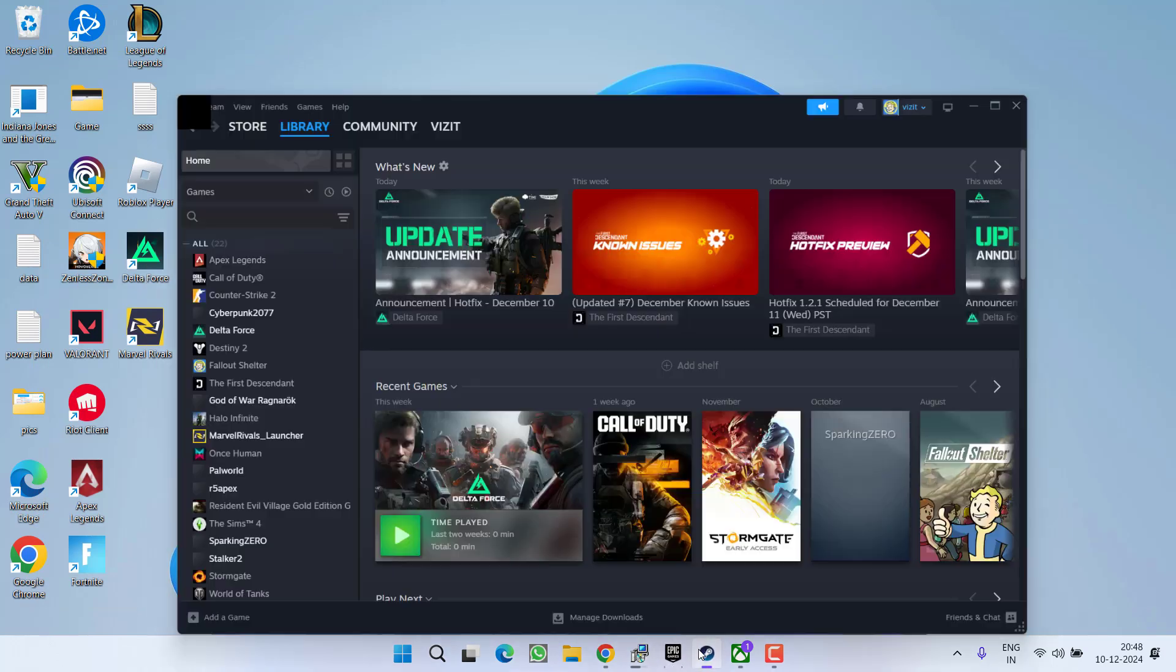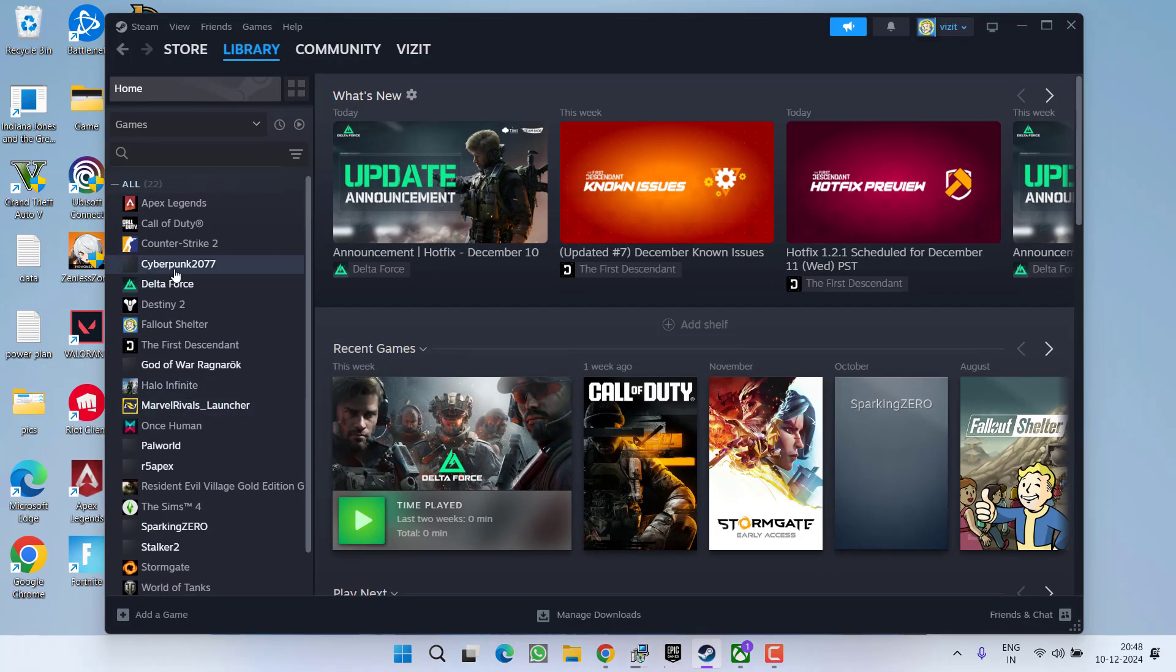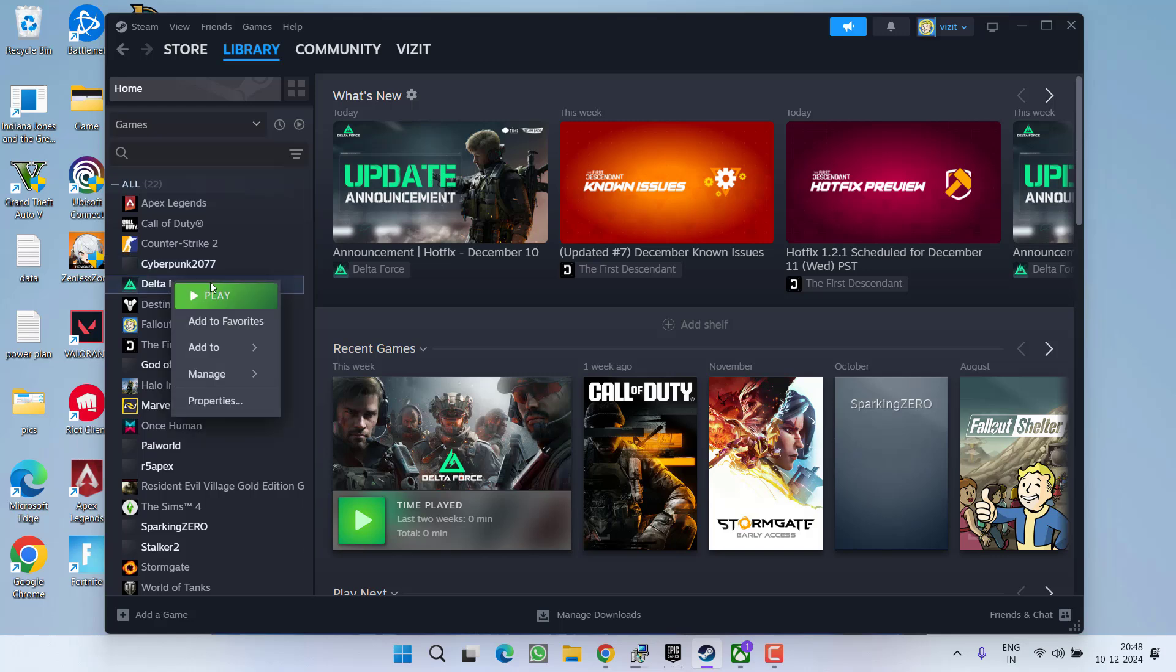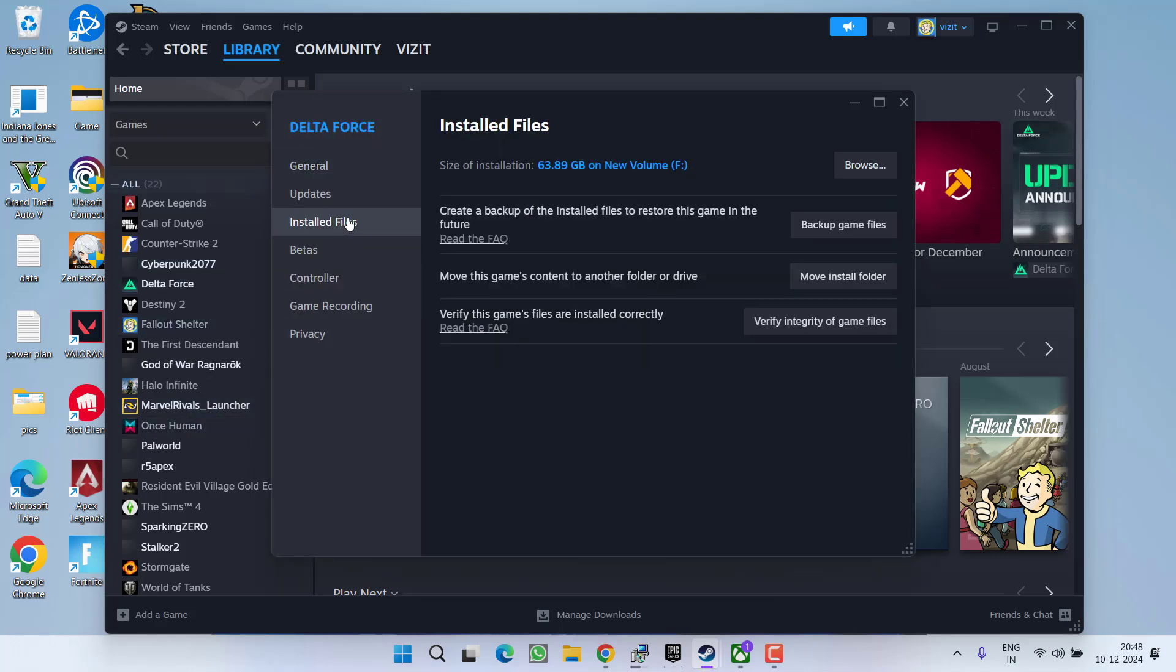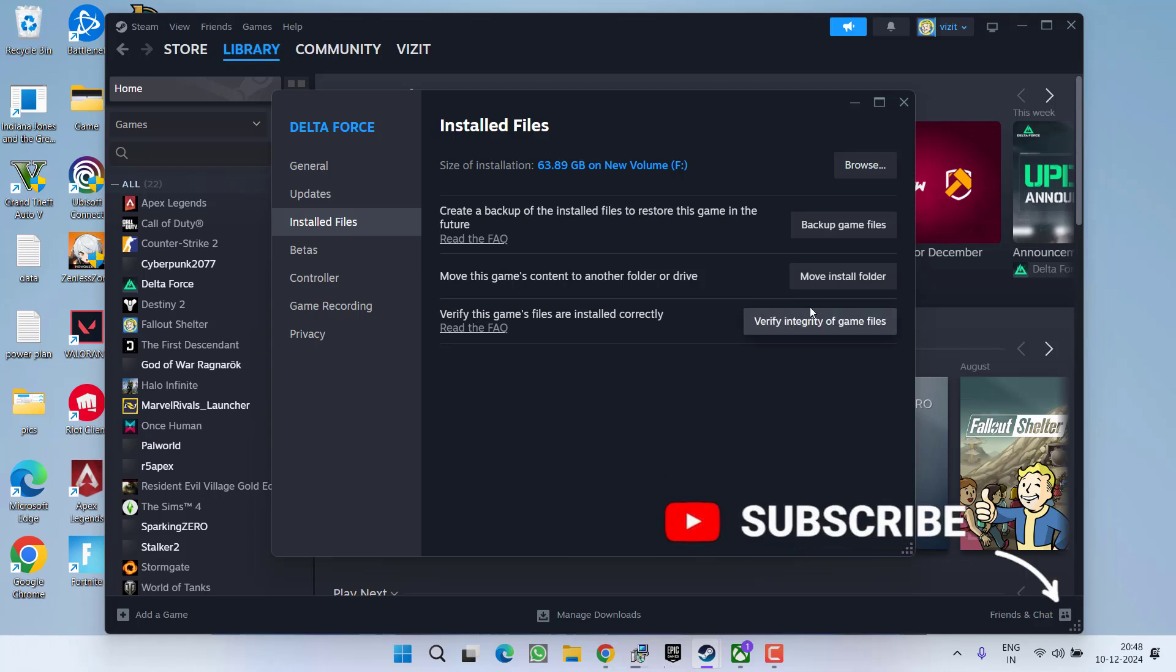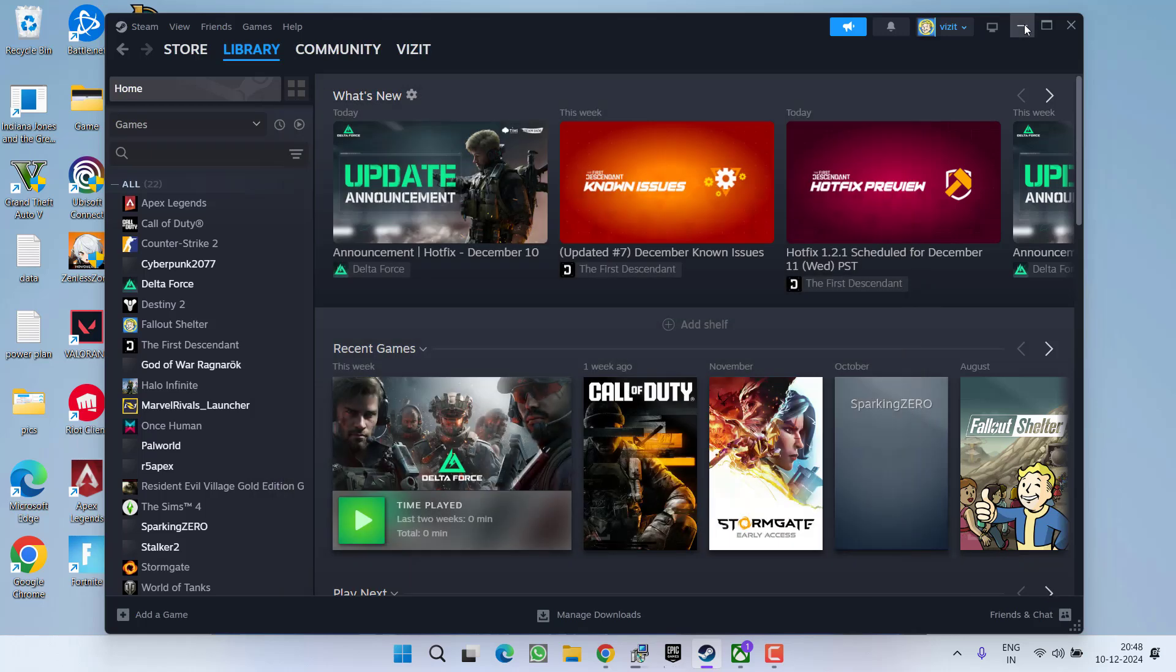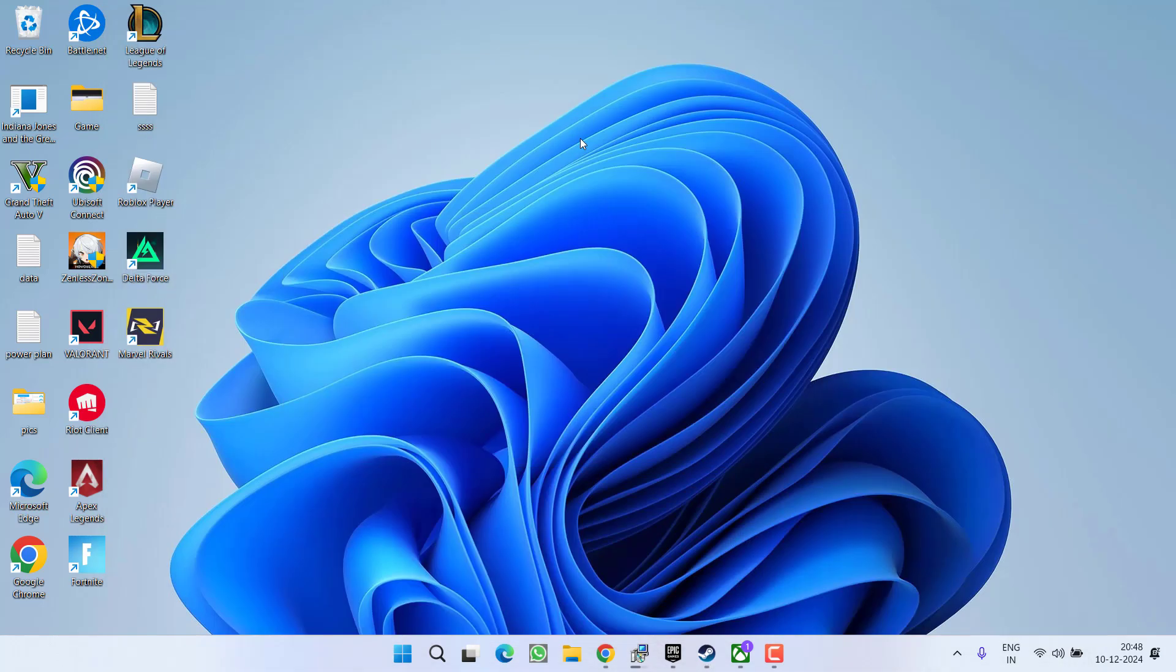If it is Steam, launch Steam, right click on your game and choose option properties. In the left pane, click on the option installed files and you will find the option of verify integrity of the game files. Go ahead, click on it, and once it is finished, go ahead and launch the game.